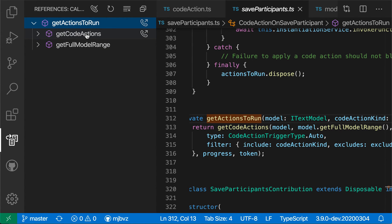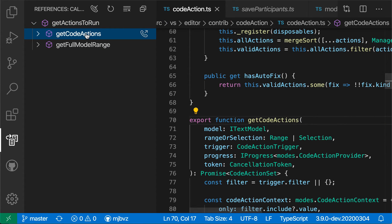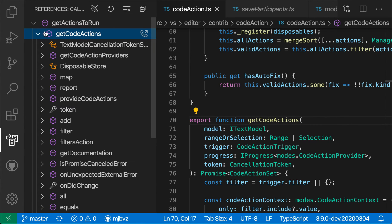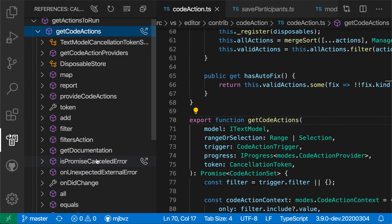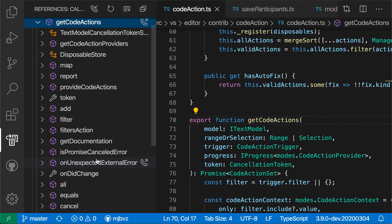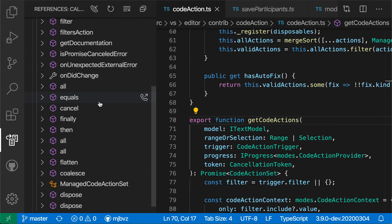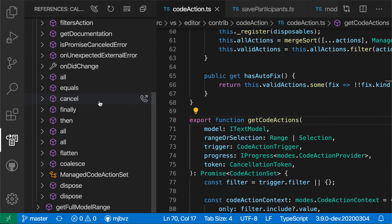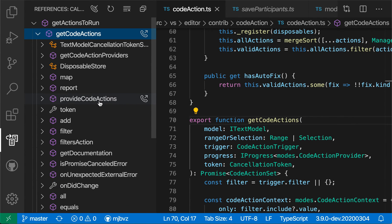I can then go back to my GetCodeActionsToRun and expand this entry. And now it's showing all the outgoing calls for this GetCodeActions method here. You can see there are quite a few of them that I can navigate through.